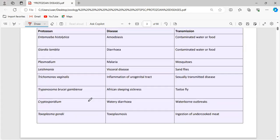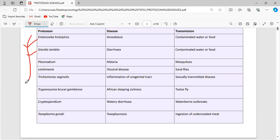Here is the list of protozoan diseases. Let me ask a simple question: in this list of protozoans — Entamoeba histolytica, Giardia lamblia — these are listed as genus and species names. Which part is considered the genus and which is considered the species?